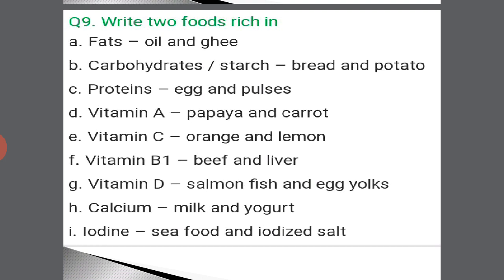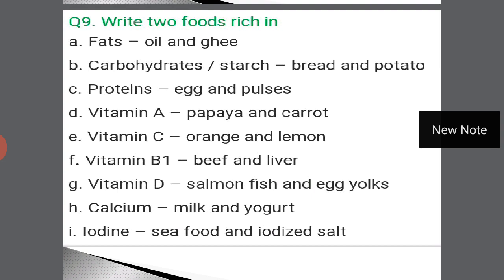Write two foods rich in: fats — oil and ghee or butter; carbohydrates — bread and potato; proteins — eggs and pulses; vitamin A — papaya and carrot; vitamin C — orange and lemon; vitamin B1 — beef and liver; vitamin D — salmon fish and egg yolks; calcium — milk and yogurt; iodine — seafood and iodized salt. Remember these — they will help you answer MCQs, fill in the blanks, true or false, and matching type questions.